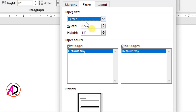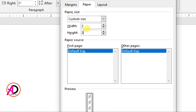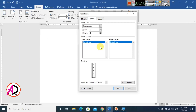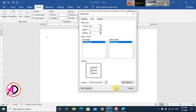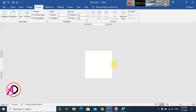In the Page Setup, set the width to 2 inches and the height to 2 inches. This is exactly the logo design size we need. Click OK and the page is now ready for design.